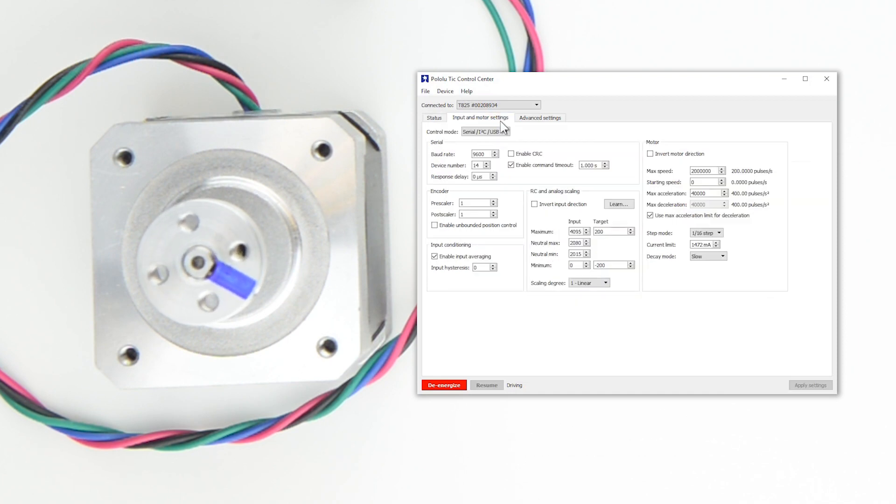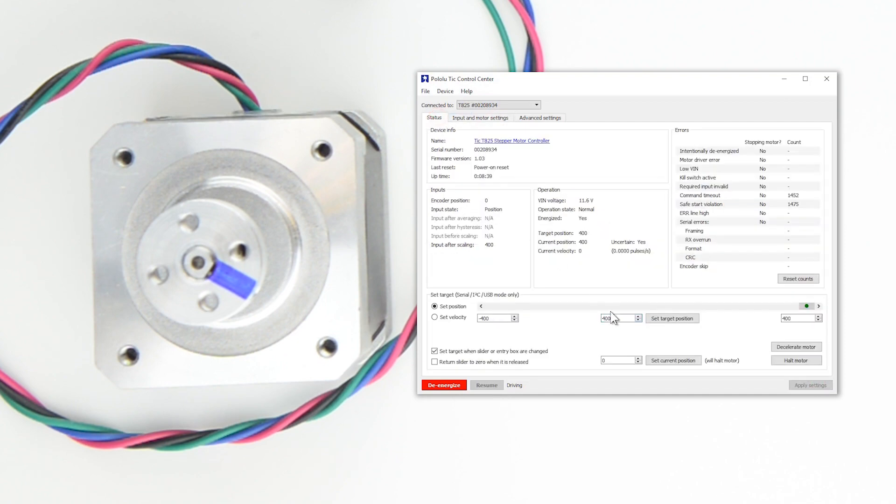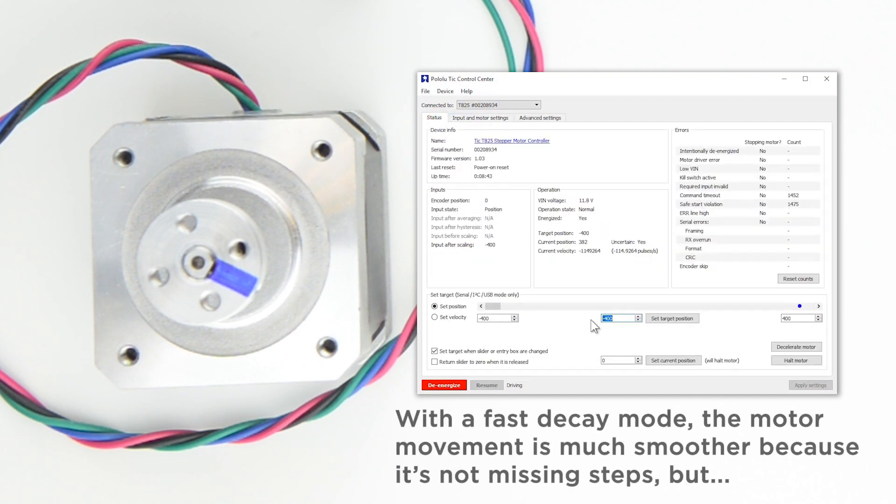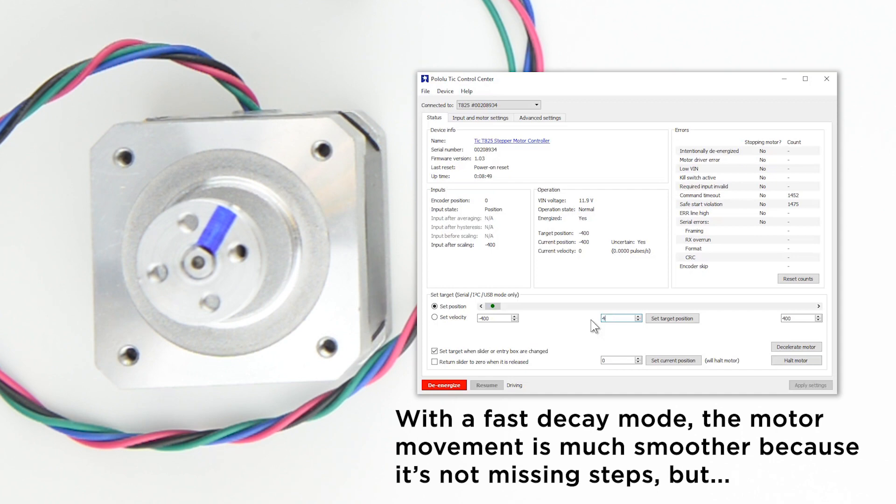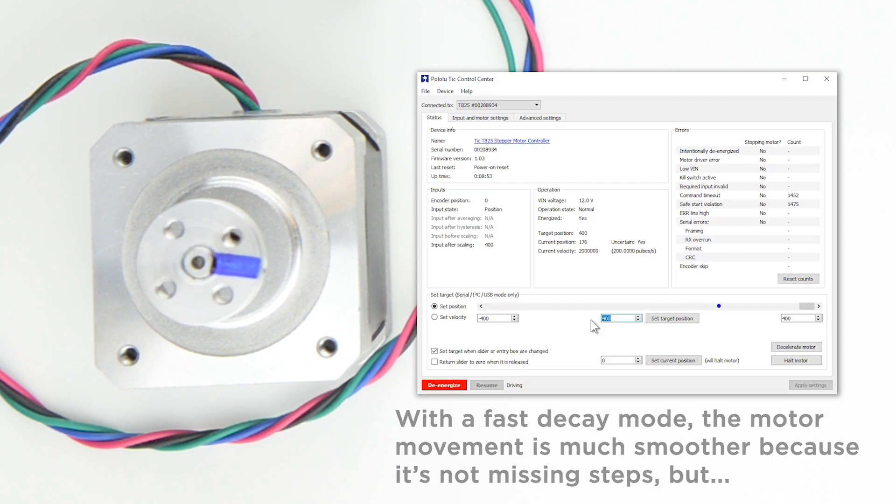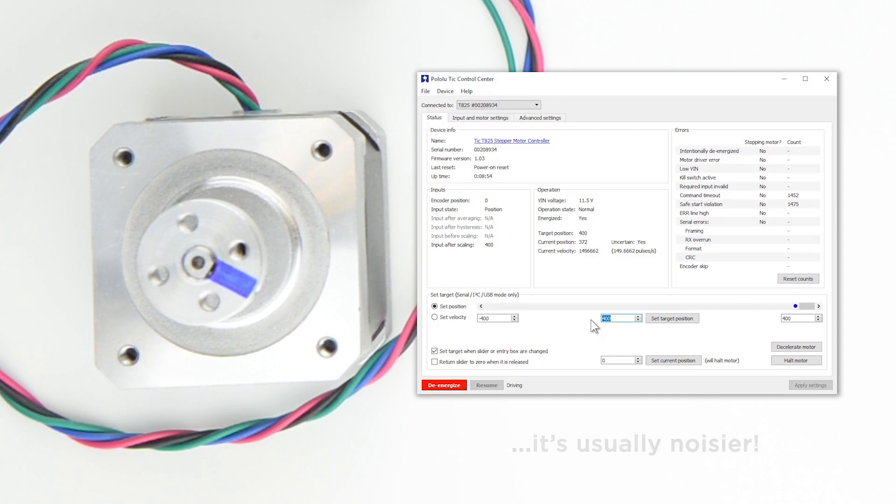Fast Decay is much noisier, both electrically and audibly, but it creates more evenly sized microsteps. You can also select Mixed Decay, which automatically decides between when to use Slow or Fast Decay and should work well for typical applications. See Section 4.3 of the User's Guide for more details about selecting a Decay Mode.